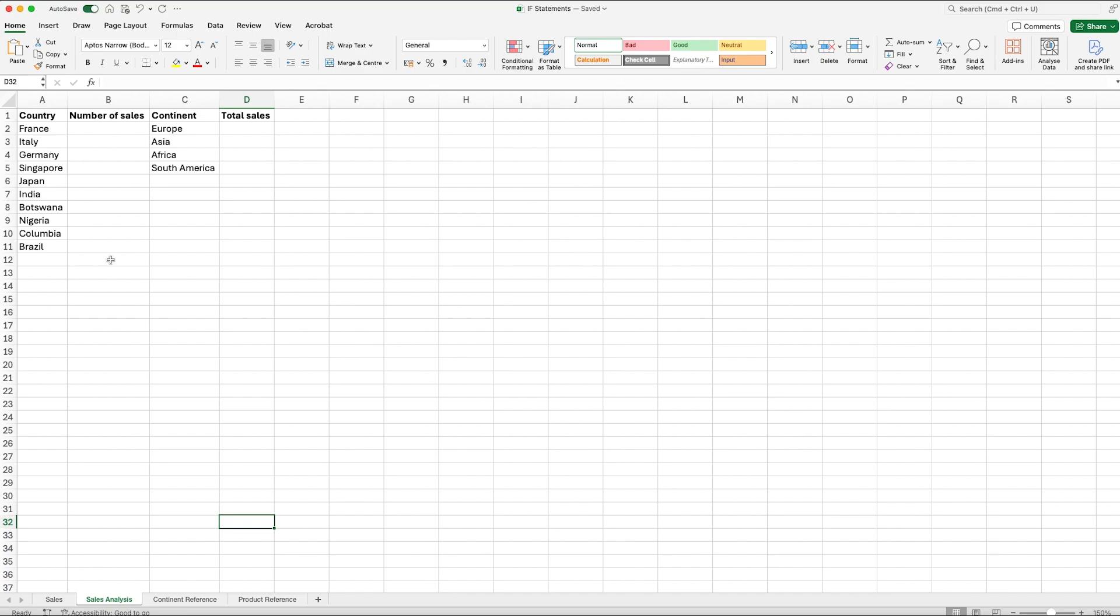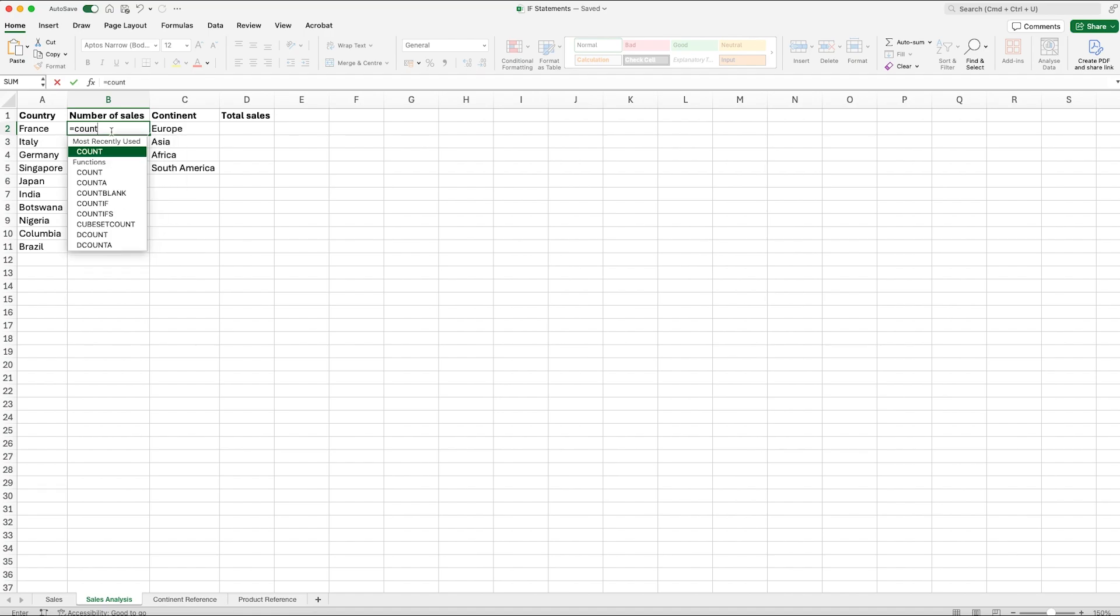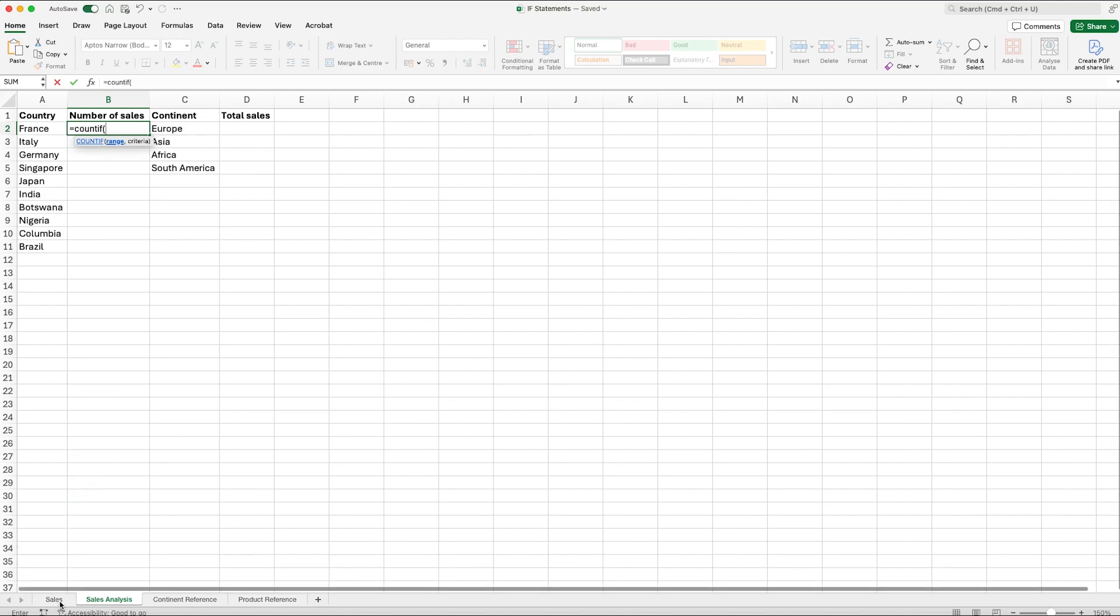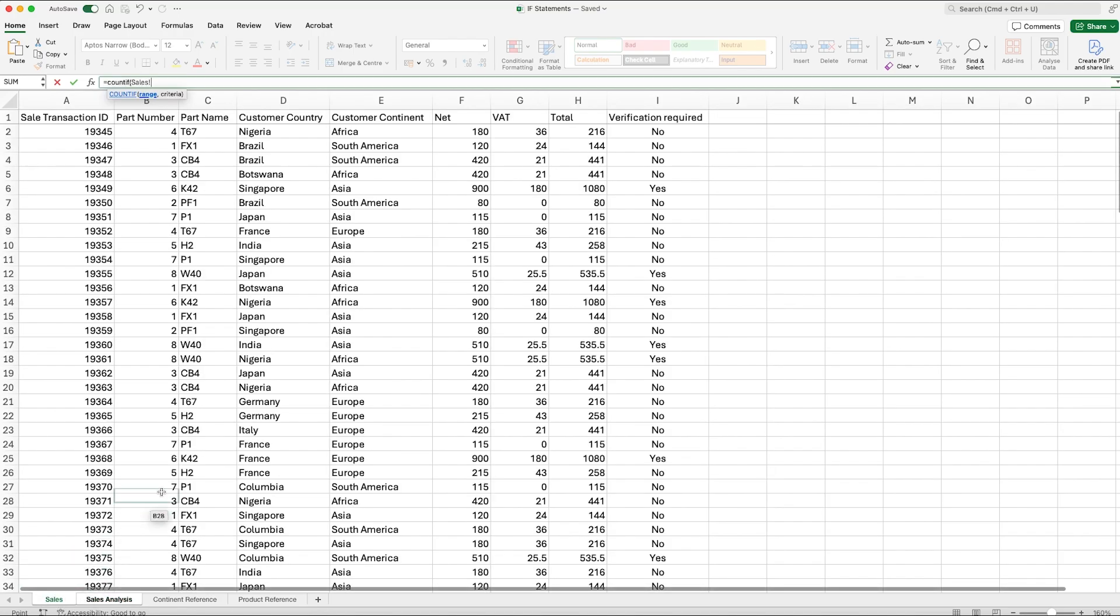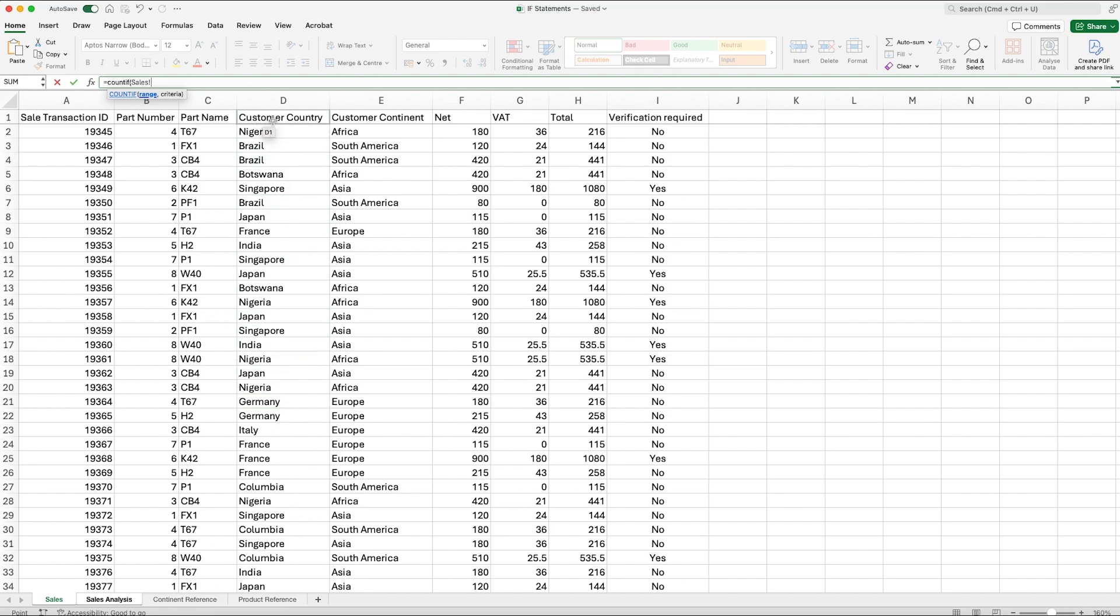Now COUNTIF does exactly what it says on the tin. It counts depending on a test that we set for Excel. In this example, the way that we will set that out is equals COUNTIF, open bracket. Now the first thing we need to select is the range. The range is the range of cells that you are testing. In this we're going to be looking for France. So the range is where do you want me to look for the term France in. So we go back to our sales tab and we would select the column where the countries are. We've got customer country here and we can select the entire column.